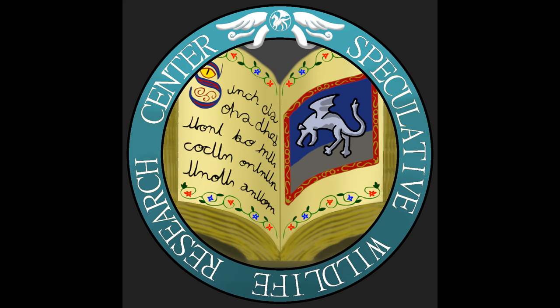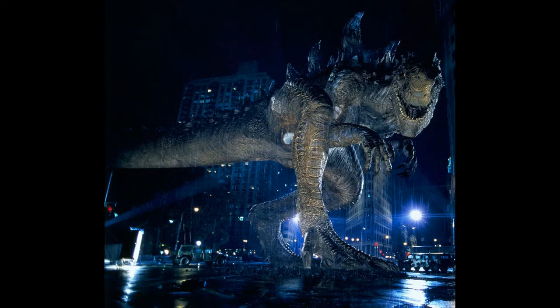Today we will be looking at Zilla, the kaiju from the 1998 movie Godzilla.